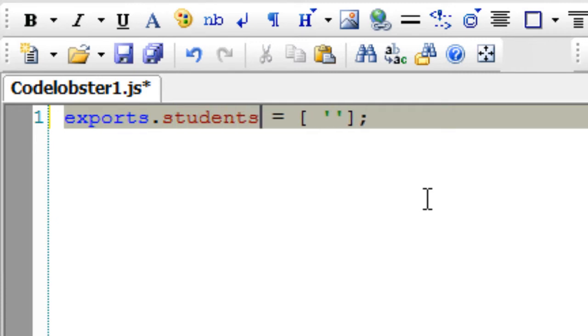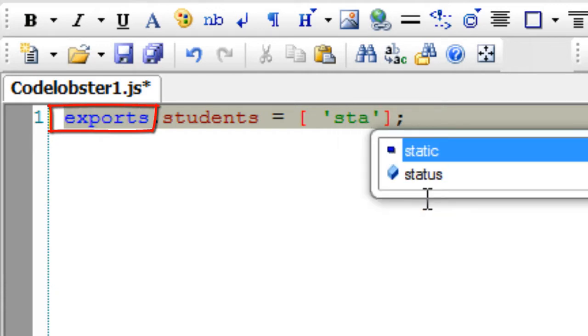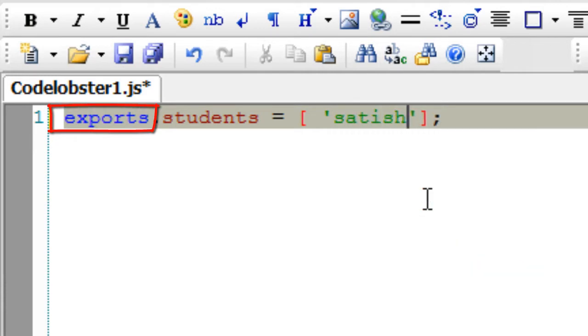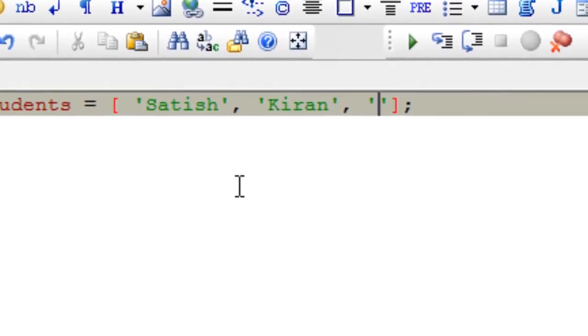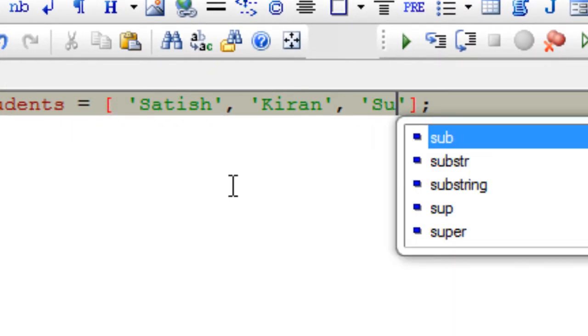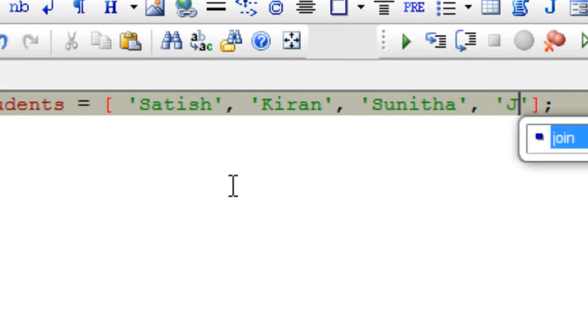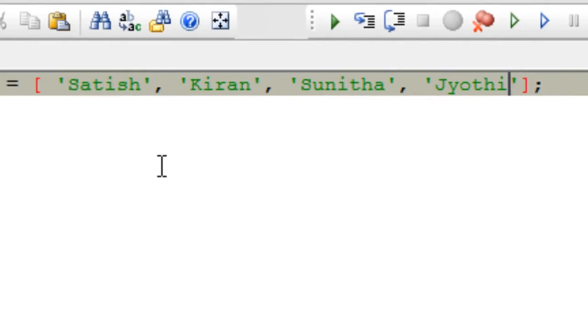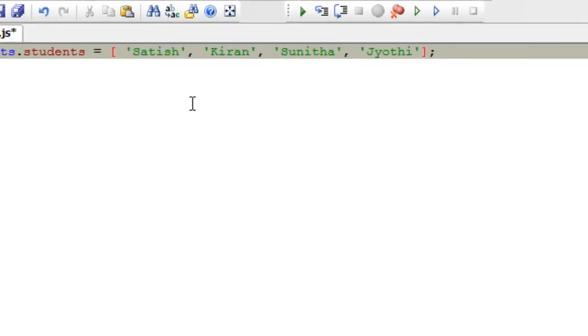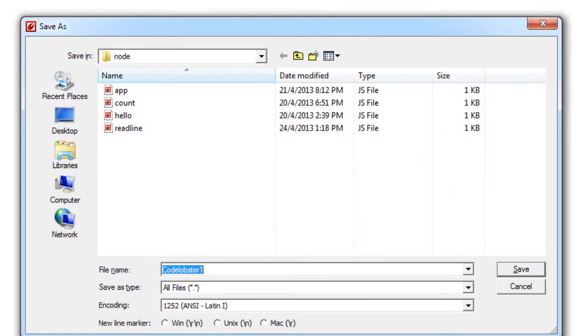Here, exports is a global provided by Node itself. We can give any name - I'll give students because I'm assigning an array to it. The array contains some student names. So the property name you give here is important because we'll be using it inside the application file where we actually import or require this local module.